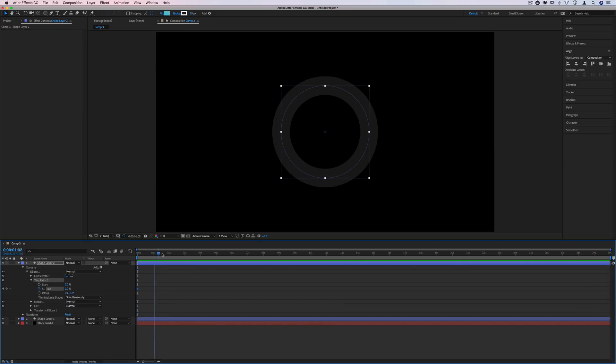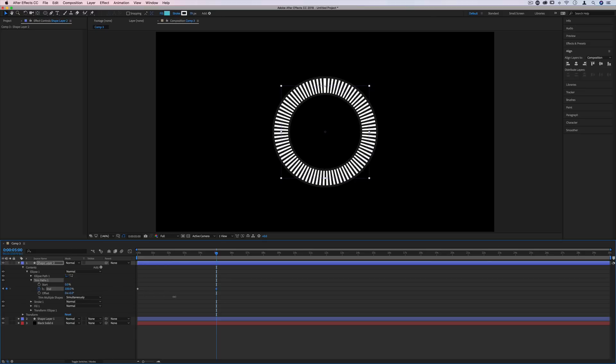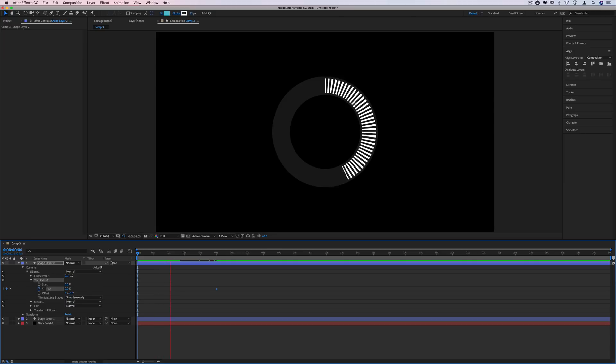And then however long you want the loading animation to take. So I'll go to five seconds, let's say, and then create another keyframe at 100%. And that'll automatically create the keyframe whenever you make an adjustment. Nobody likes long loading times. So if I press play there, you'll see it goes from zero to 100 in five seconds.